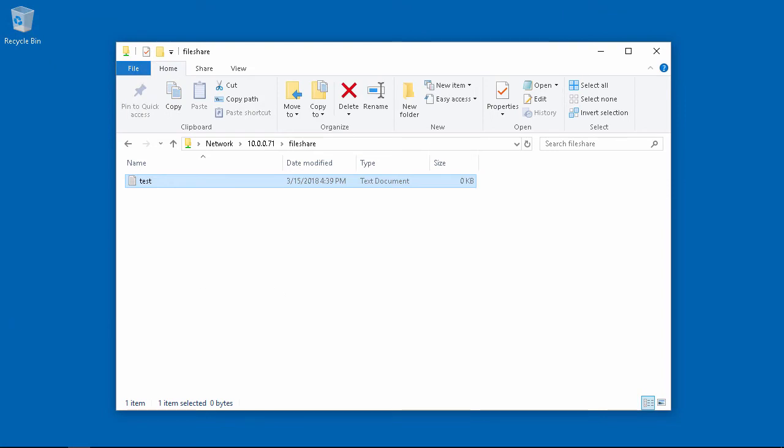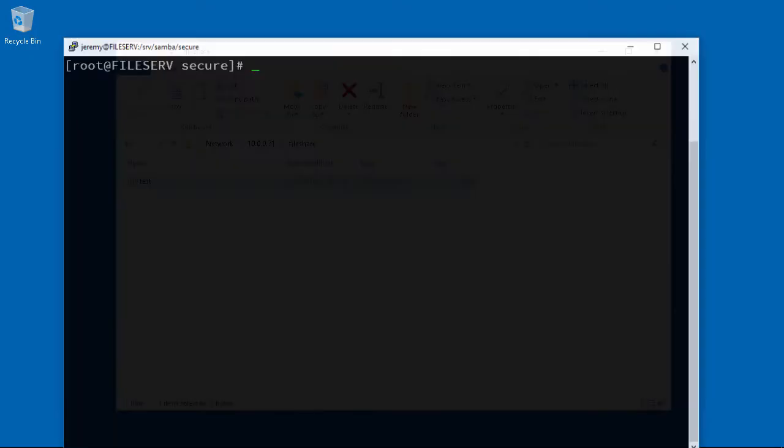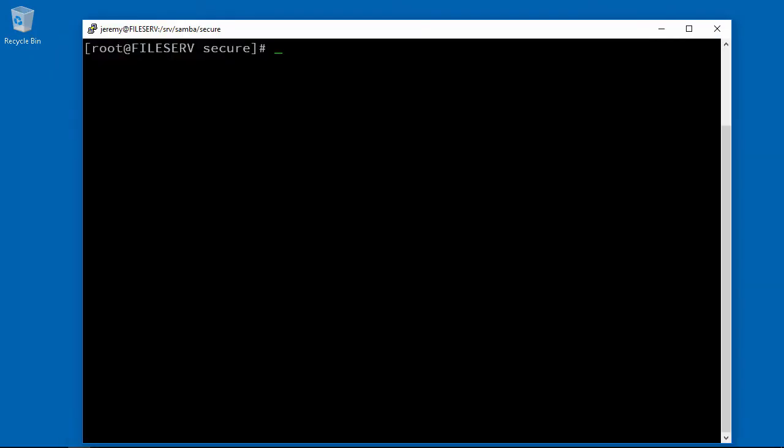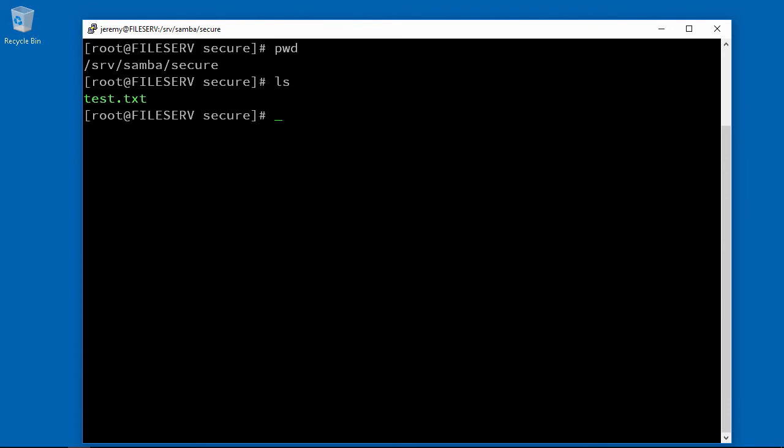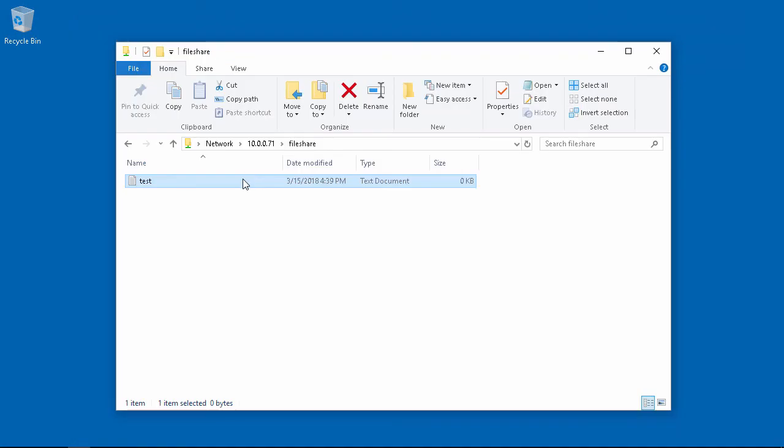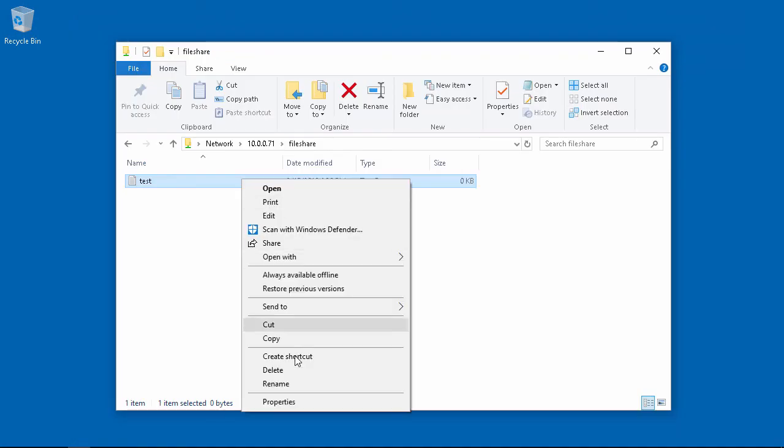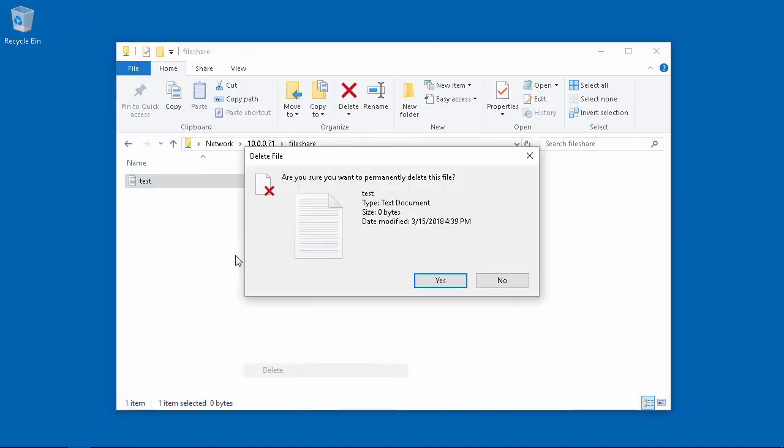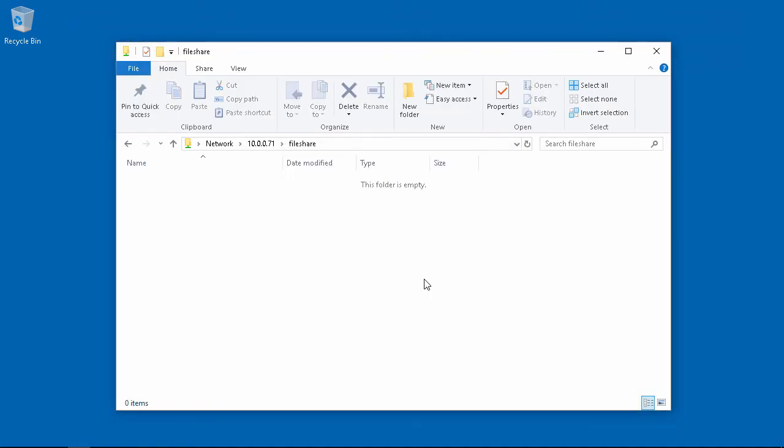Let's check and see if it exists on our Linux server. And there's our test.txt file. And we can delete it and we've got a nice network file share here.